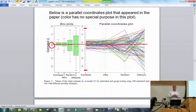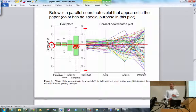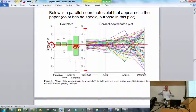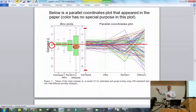What immediately jumps out is that the individual method has the least variability, with alike not much larger. In statistics we're interested in minimizing variability, so individual or alike would be preferred over random or different. Looking at the box plots alongside, the true value of beta 1 falls near the median for the first three methods — which is what you'd hope for from an unbiased estimator. The different method shows some bias, with values skewing lower than expected.